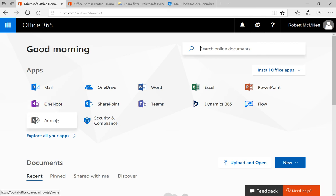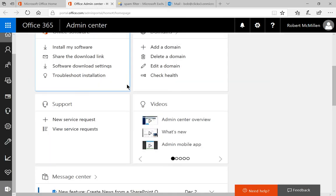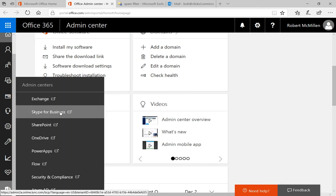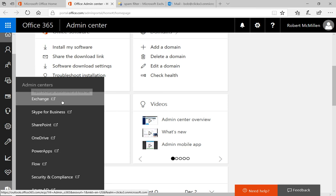We're going to start by clicking on our Admin button, which takes us to the Office Admin Center. Once we're in there, we're going to go to the very bottom where it says Admin Centers and click on Exchange.